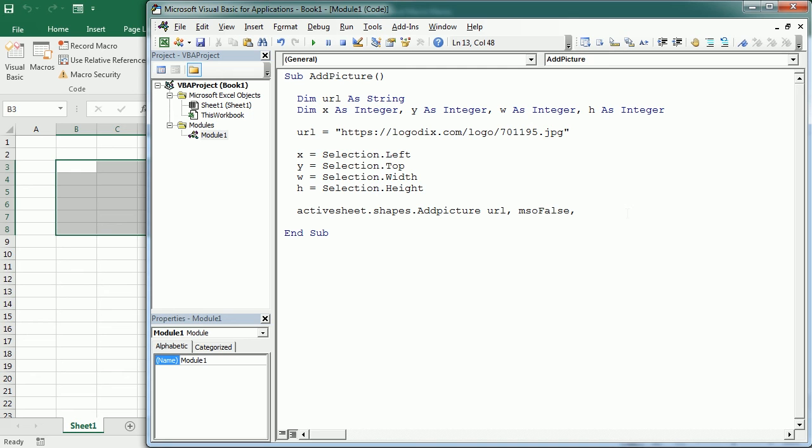The next parameter is save with document, which can be true or false. If set to true, it will be saved within the document. In this case, when we set link to false, we need to set save with document to true because we don't have the link, so we need to save the image within the document.